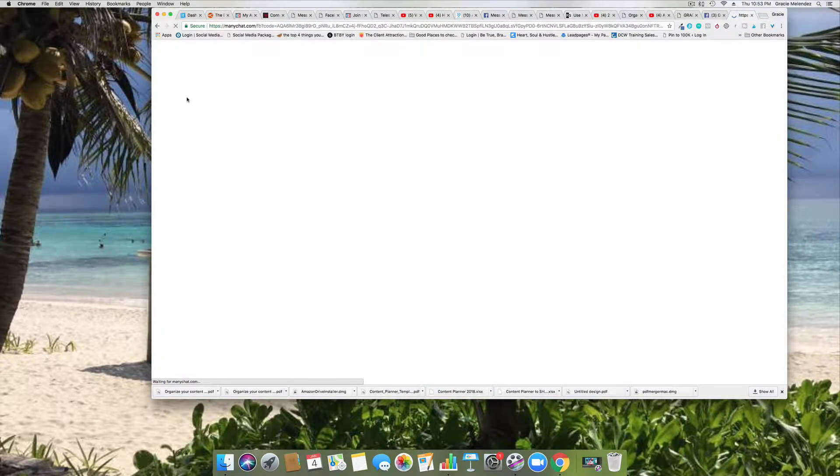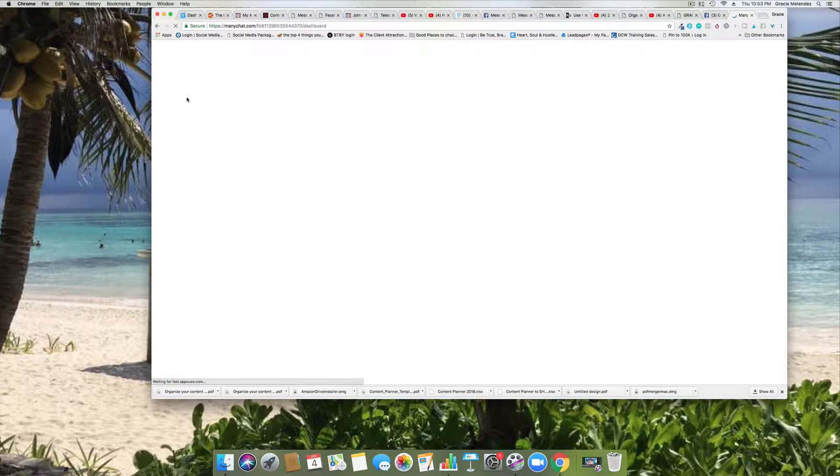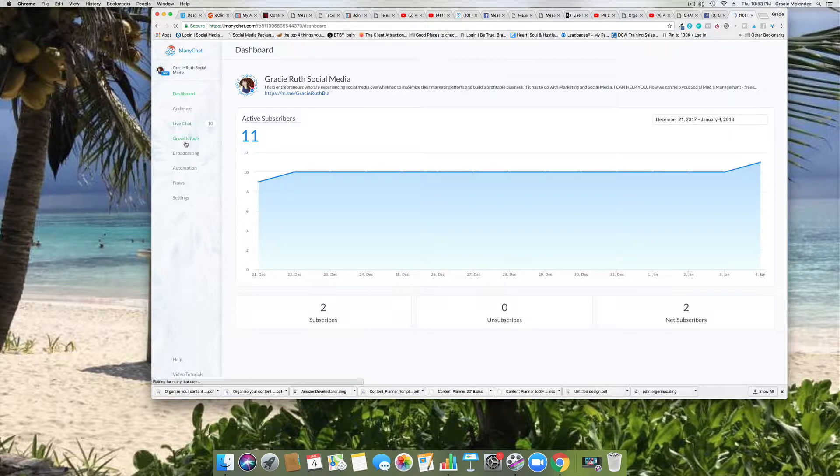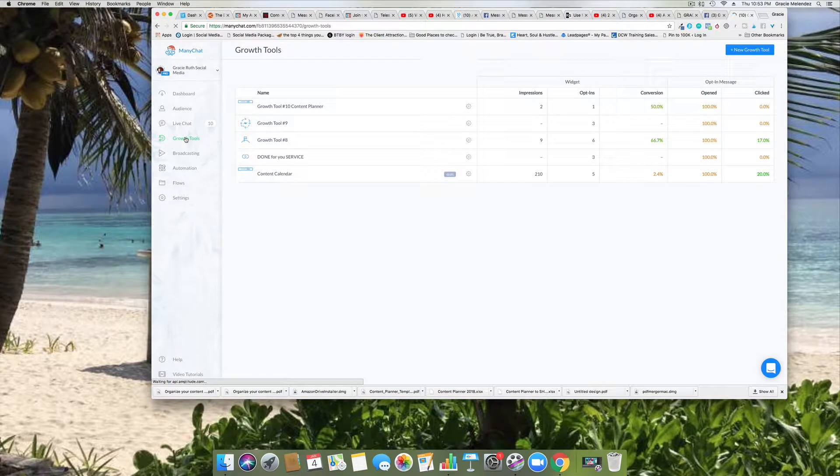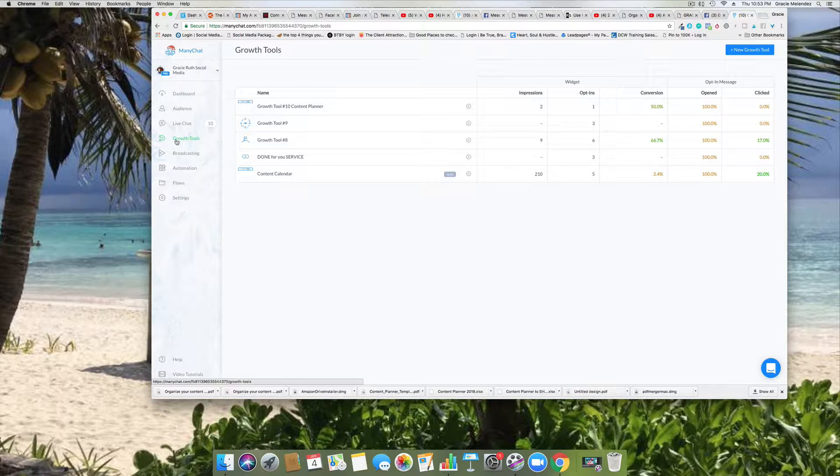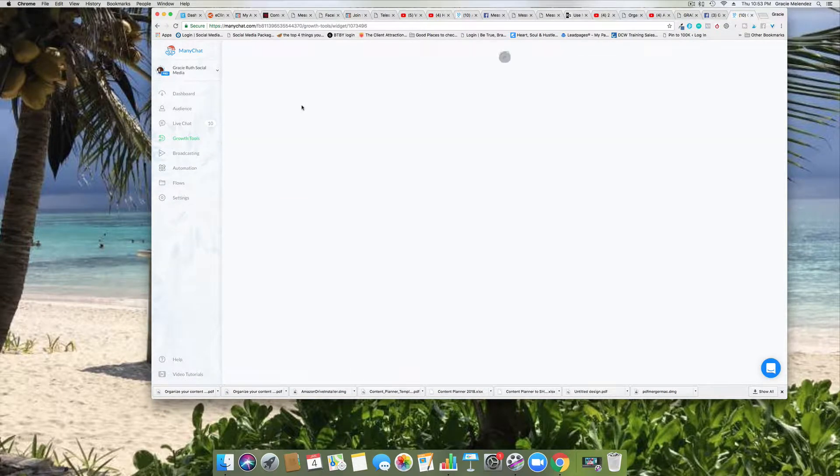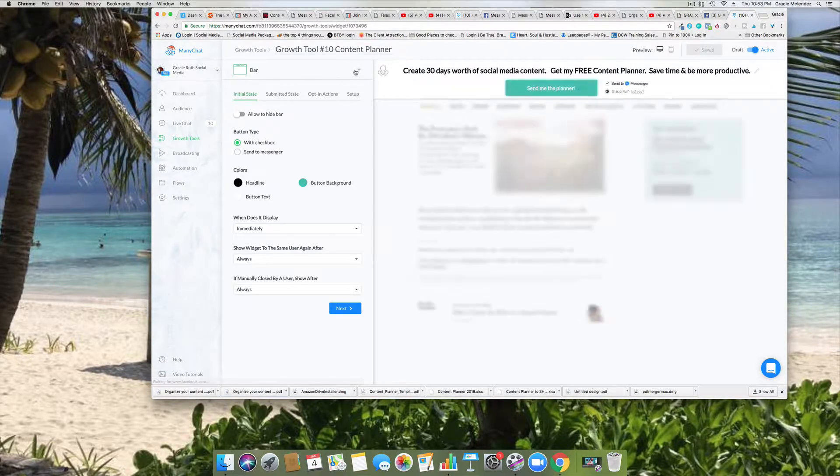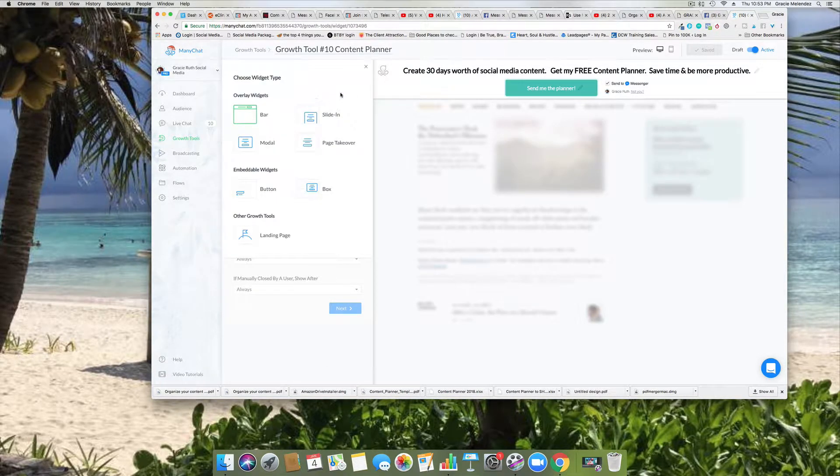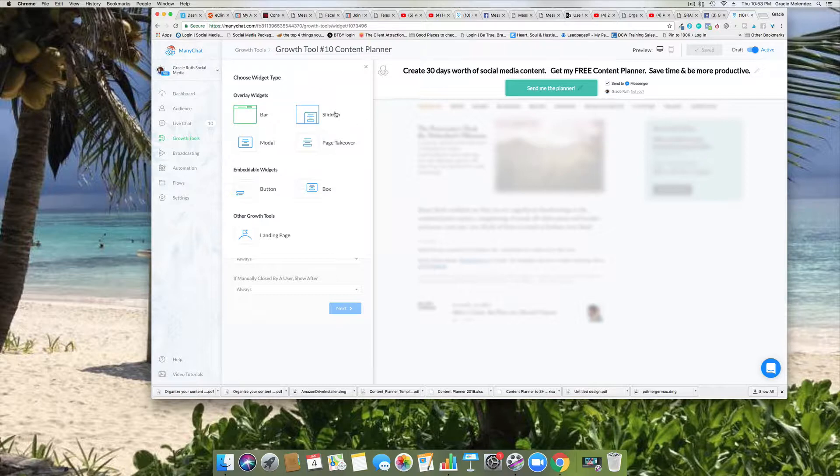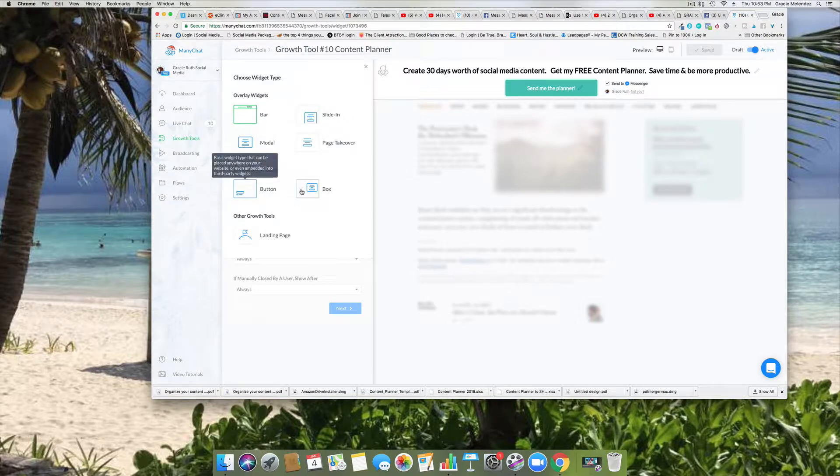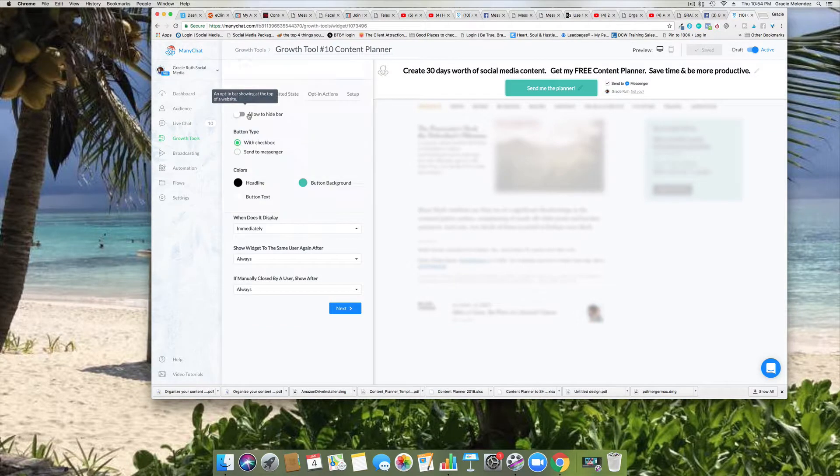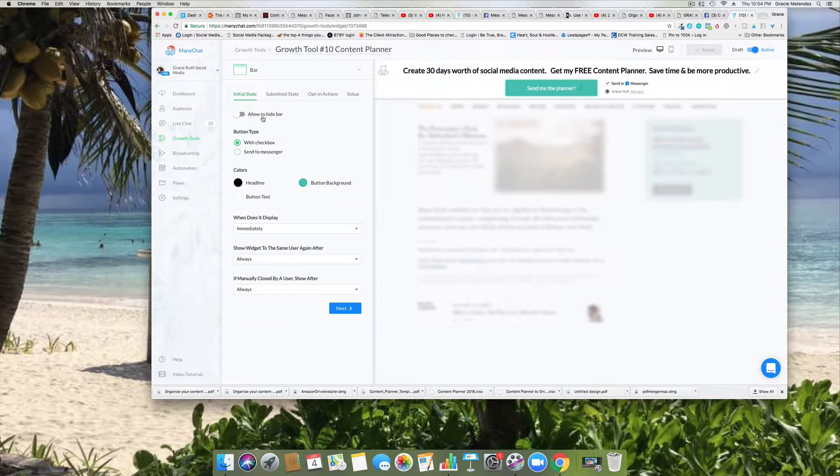Okay, so we're going to install a bar at the top of our WordPress website. We go to growth tools, so this is the growth tools and it gives you different options here. I already created it, so I'm going to show you what I did, how I did it. So these are the different overlays you can have: a bar, a slide-in, a modal, a page takeover, a button, a box, a landing page. For this tutorial we're going to create a bar.